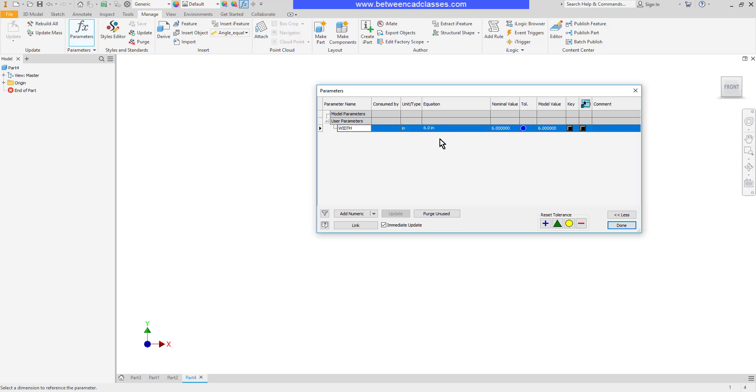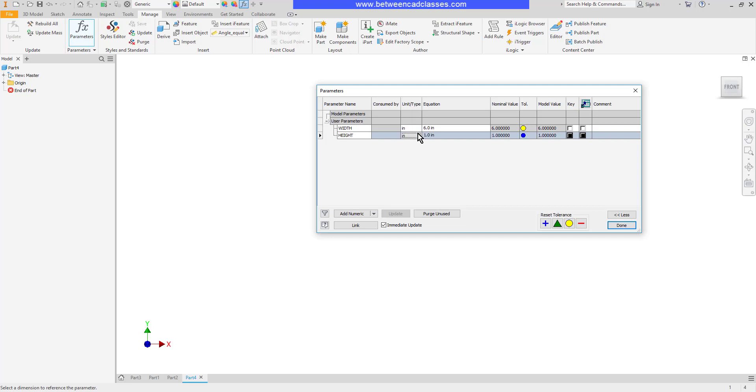Then I'll create another parameter for the height. So I'll name this one height. And for the equation, I'll make it actually a function of the width. So I want the height to be half the width. So therefore I'll type in width divided by 2.